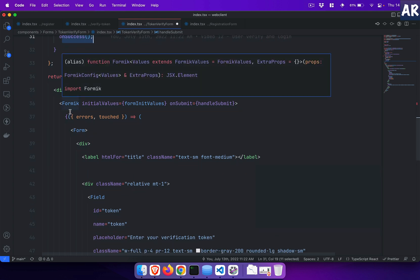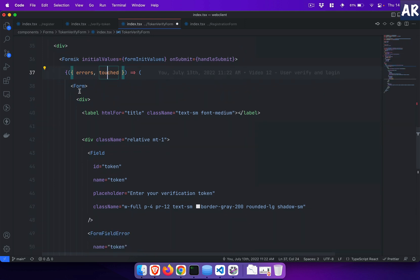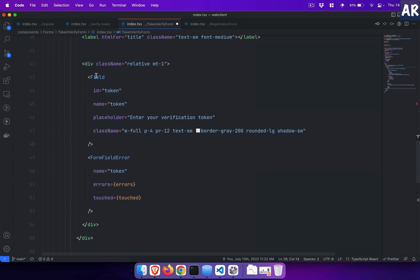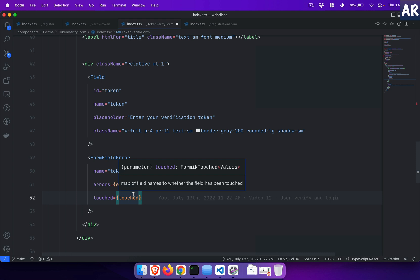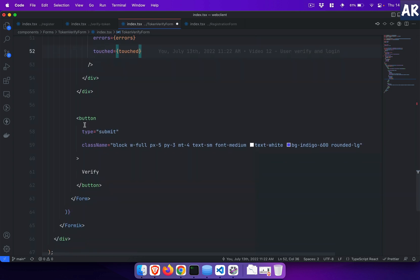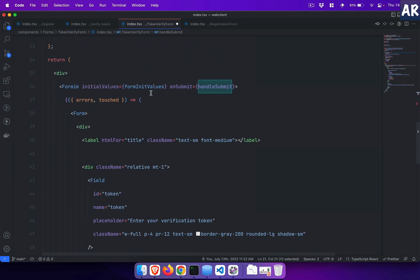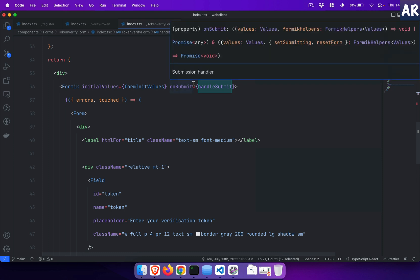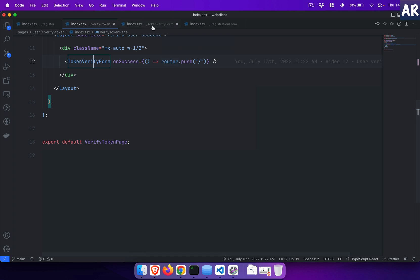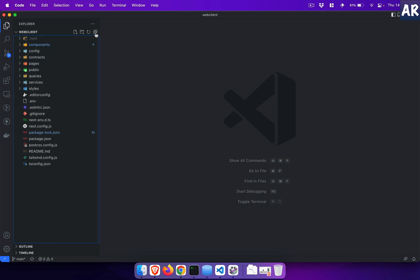Let's quickly look at the form markup. The Formik component is instantiated with errors and touched. The form element is opened and I have the Field component from Formik, plus the FieldError component which I created — it takes the errors, touched object, and the field name, and shows a red validation message if there are any errors. This is the only field, and then I have the submit button. On click, the handleSubmit function gets called because we've declared that inside the Formik component. After verification is done, the user goes to the home page.